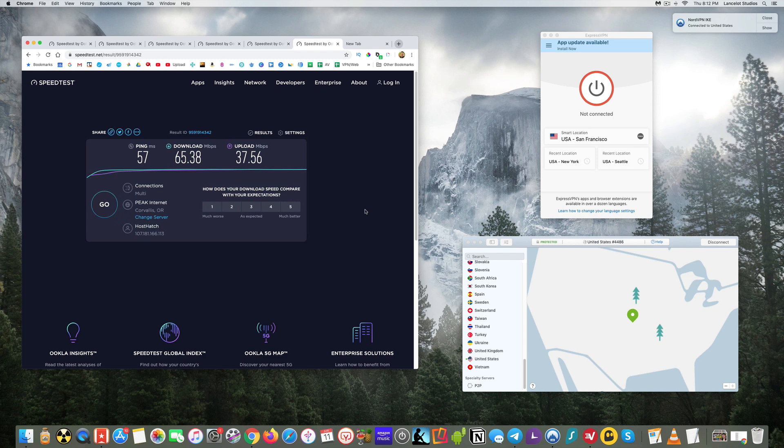Nord is literally just, I mean, what is that? Like 65 divided by 66. Like 2% off. I mean, that's just blazing fast. So Express still did really well. I'm happy with that. So if you were going off this test and speed's your first choice, Nord is the winner today for this speed test.